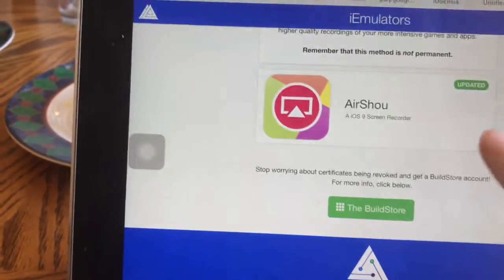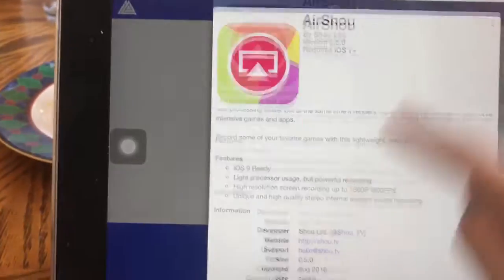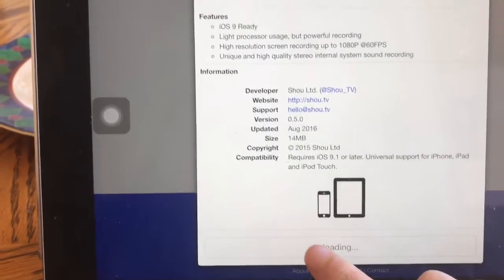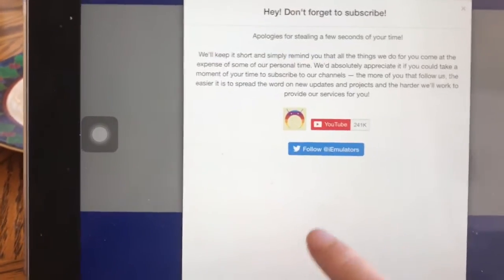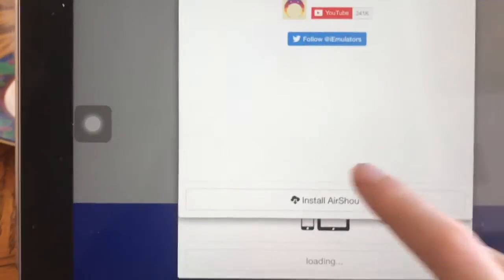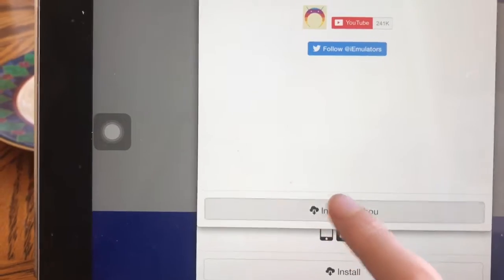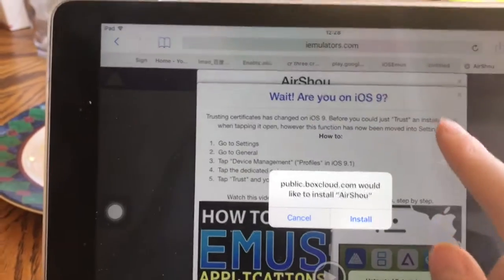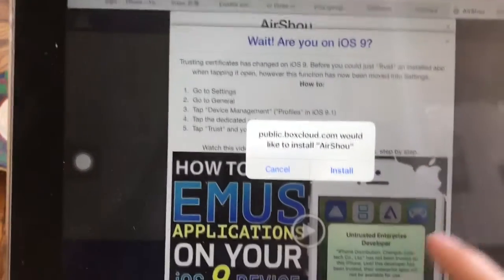See, now it doesn't have an install button, but you have to quit this and come back in again. Now there's the install button — once you hit that and scroll down again, you hit Install AirShoe. It doesn't matter if you're on iOS 9 or not, you just hit install anyways.